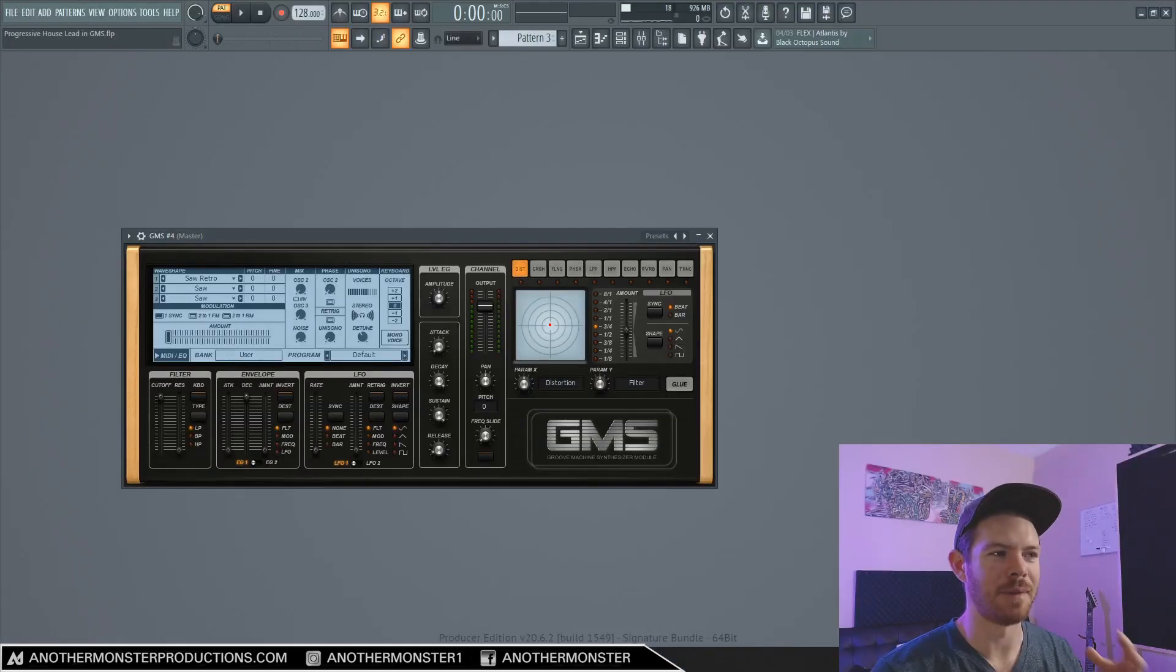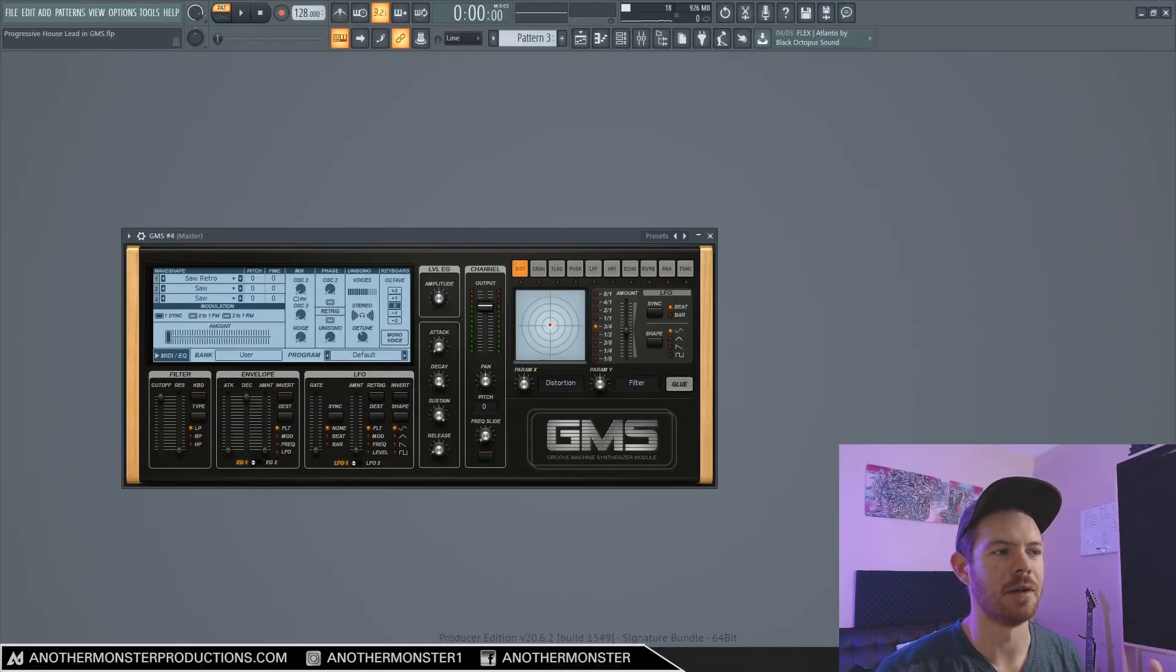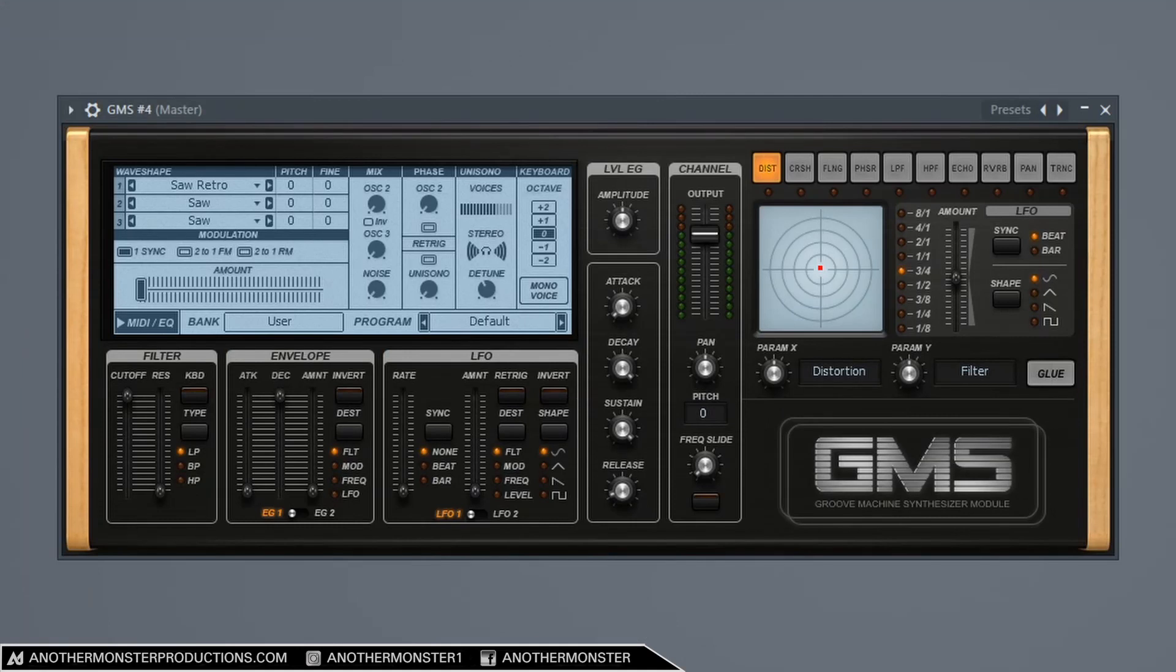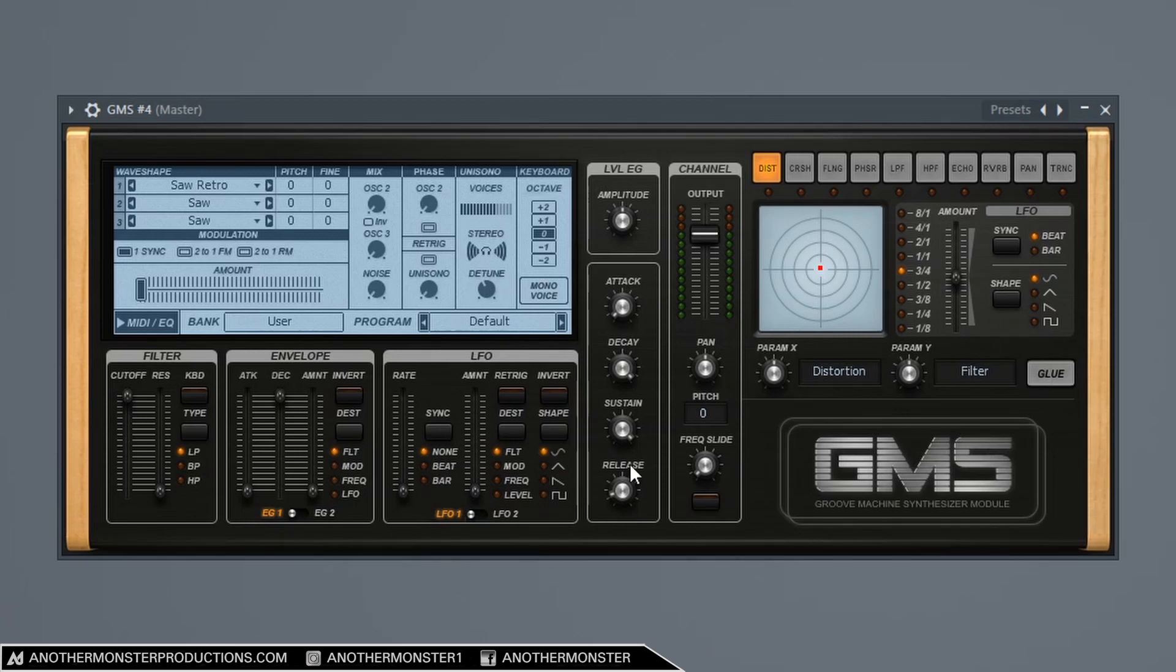And we're like 80% of the way there with this lead already. Now what we do next is kind of personal preference and depends a little bit on the timbre and what we're kind of going for with this. What I ended up doing was messing a little bit with the attack, decay, sustain, and release.